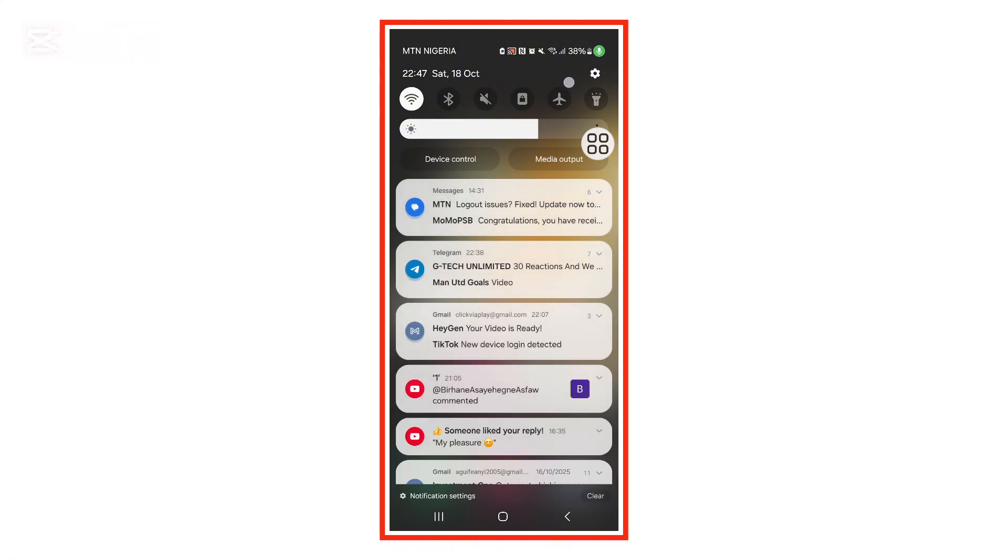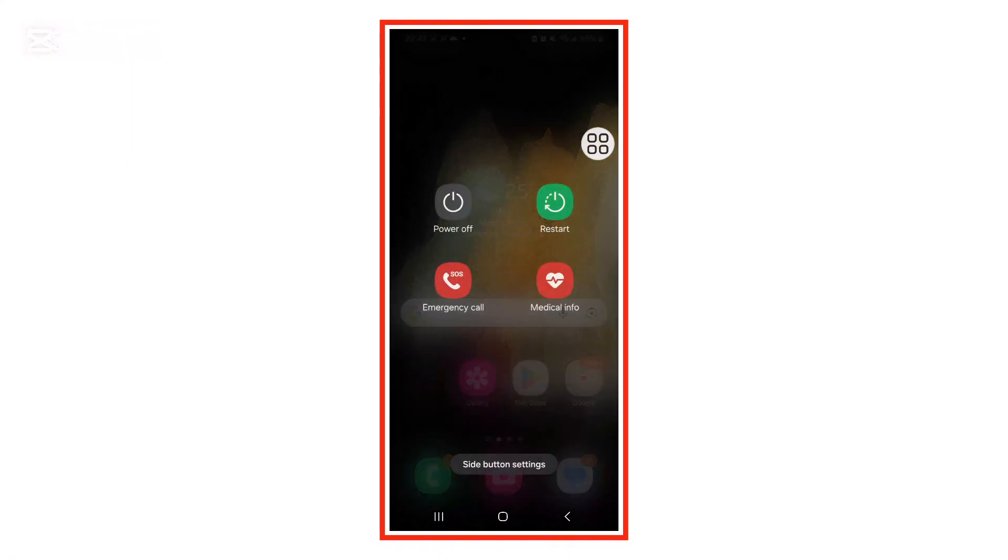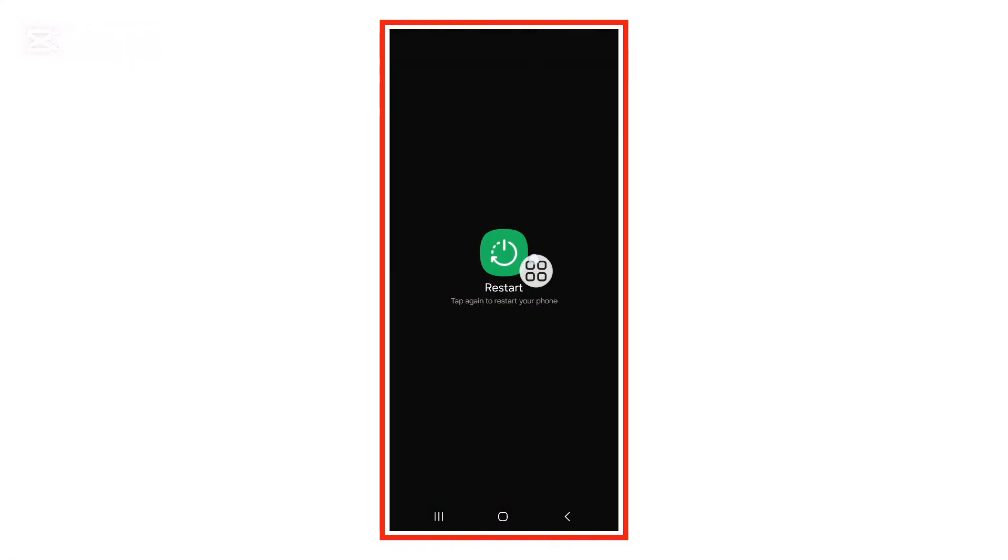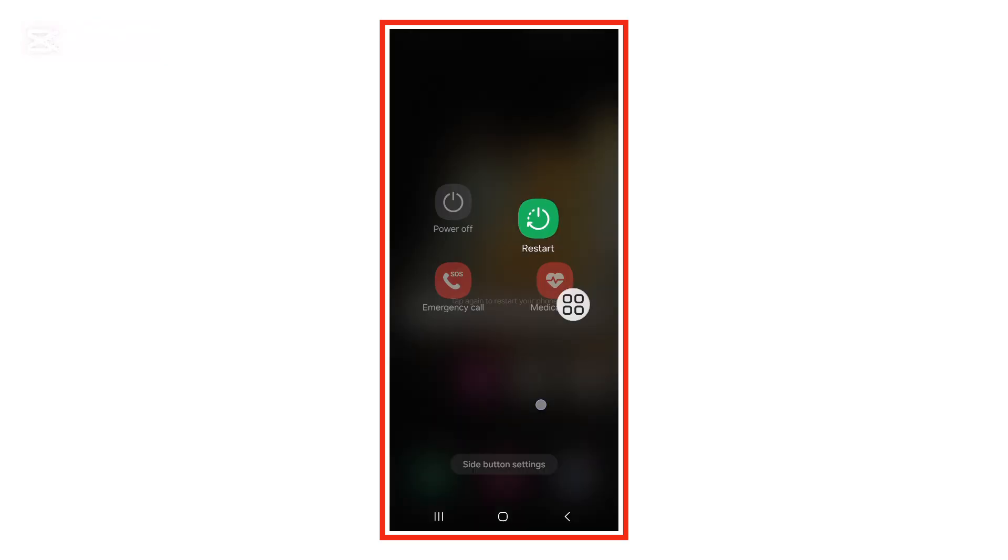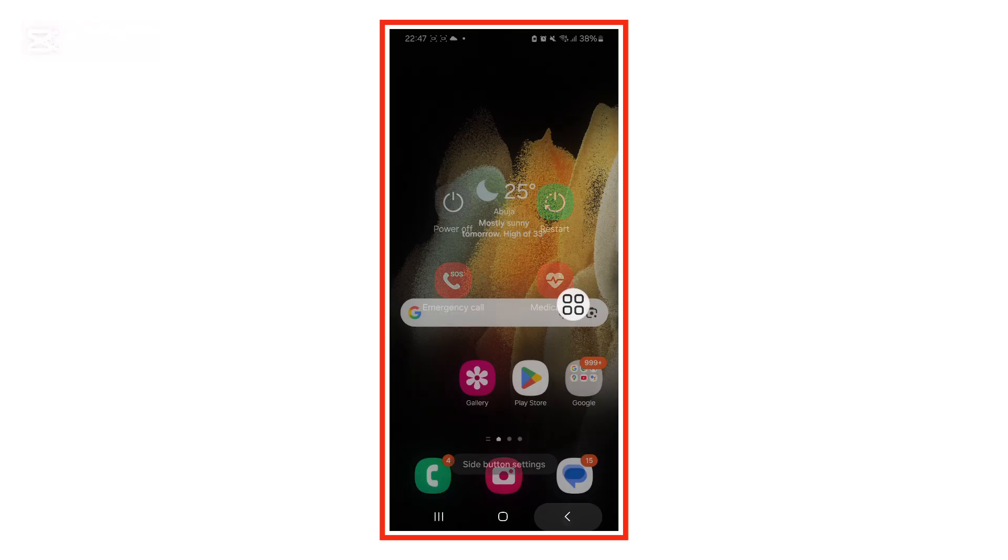Next, go back to your home screen again and restart your phone. After restarting, open the Play Store once more and try installing Messenger.